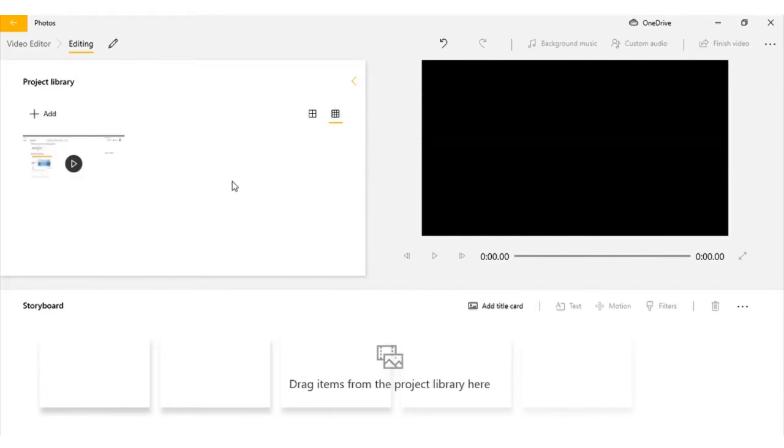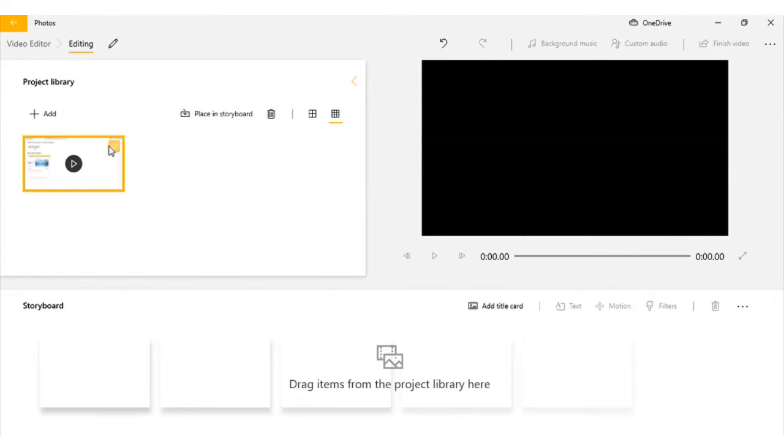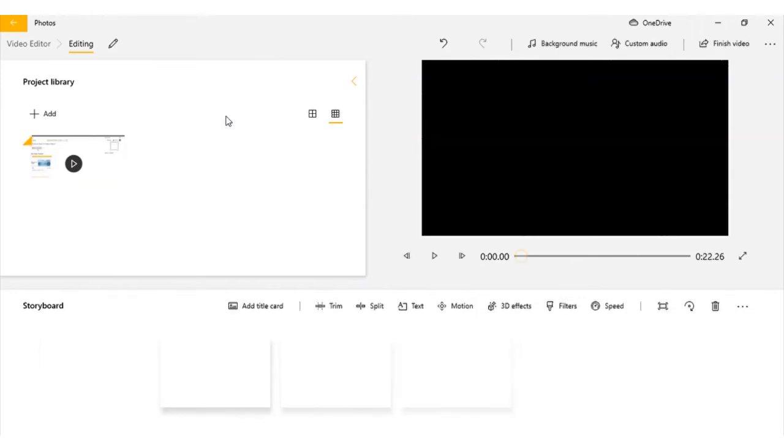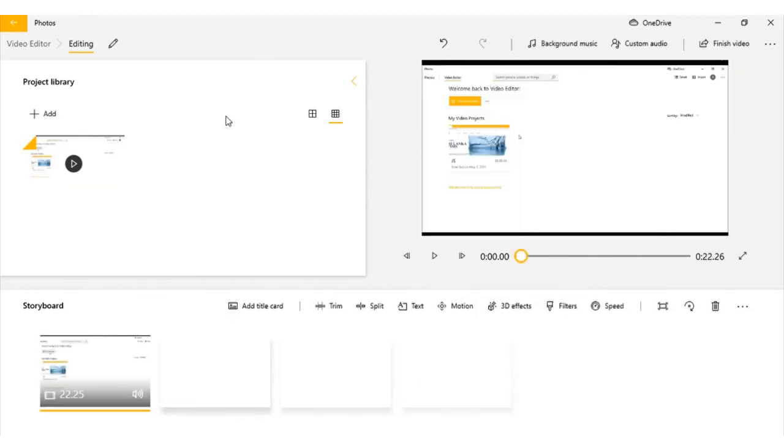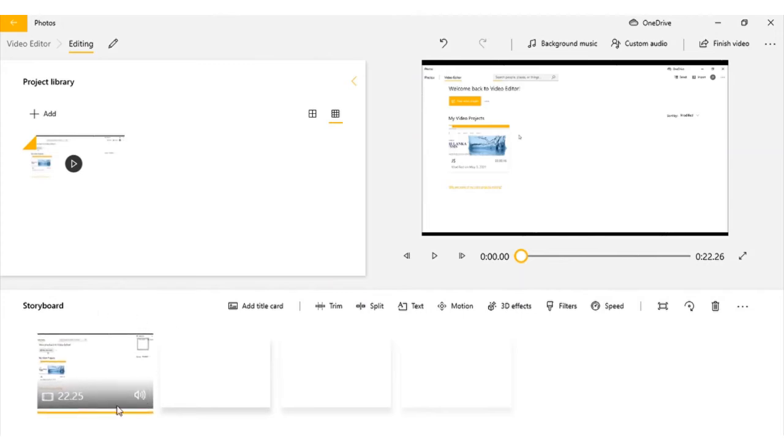Thereafter, copy paste any video that you want to edit in this place. Once you click this, you will see your option here. Click place in storyboard. After, you can see the video appears here. Now you can edit the video.